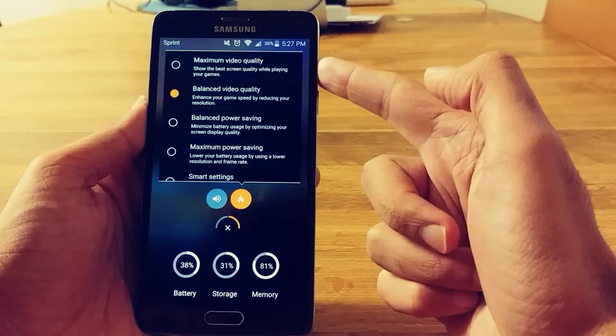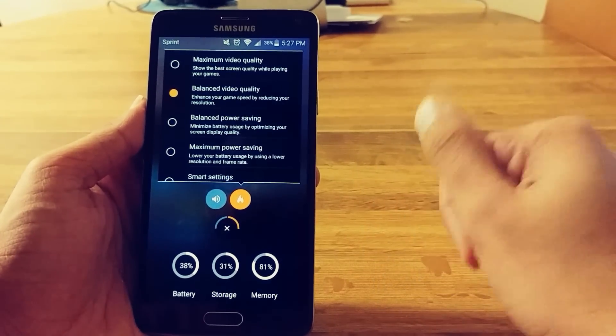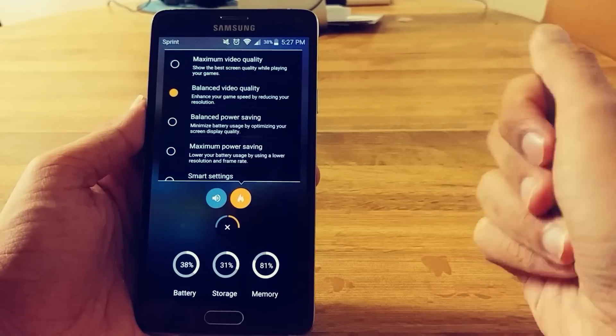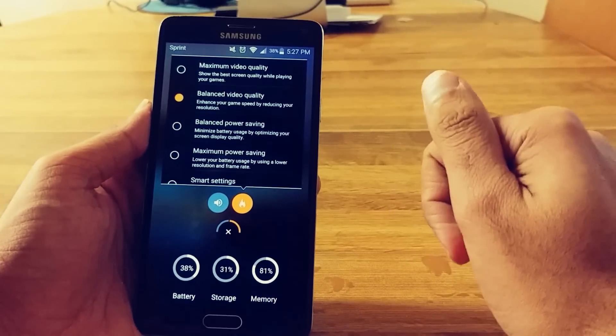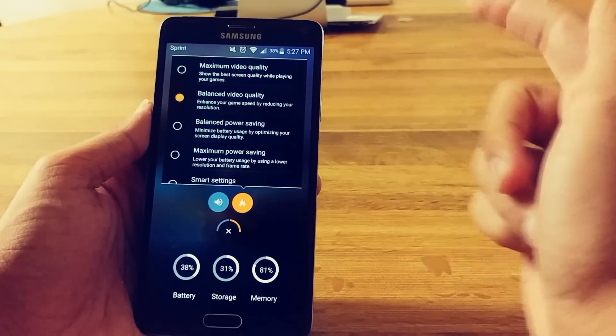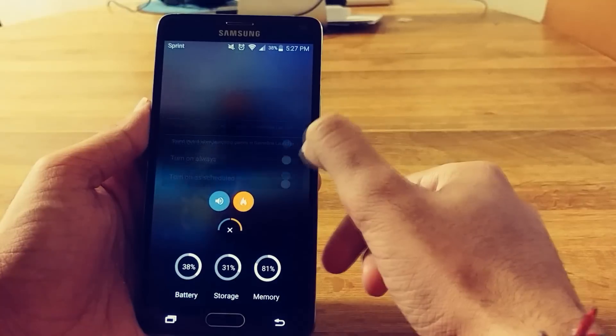Maximum quality while playing your game. So you can change the quality of your games. You know, you want better performance, lower the quality. All that good stuff.